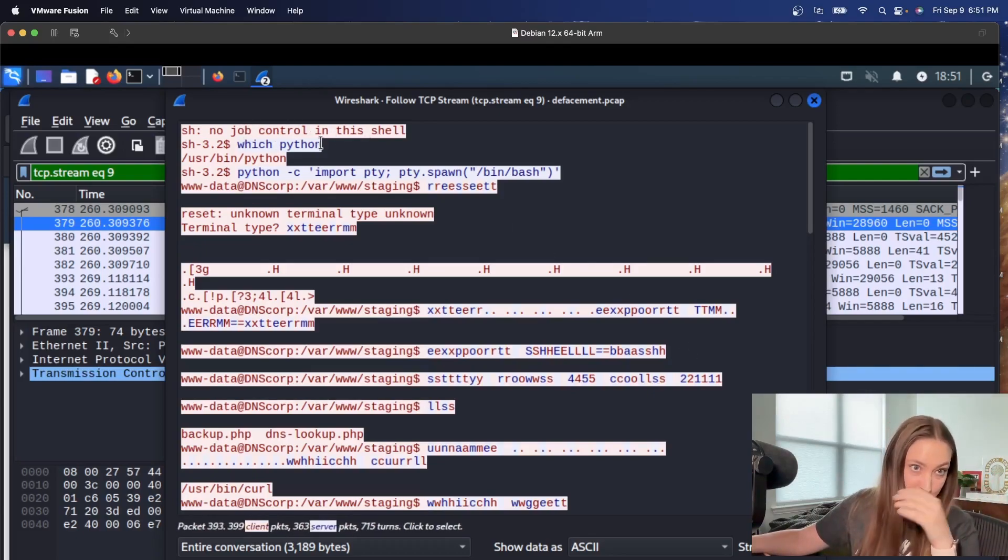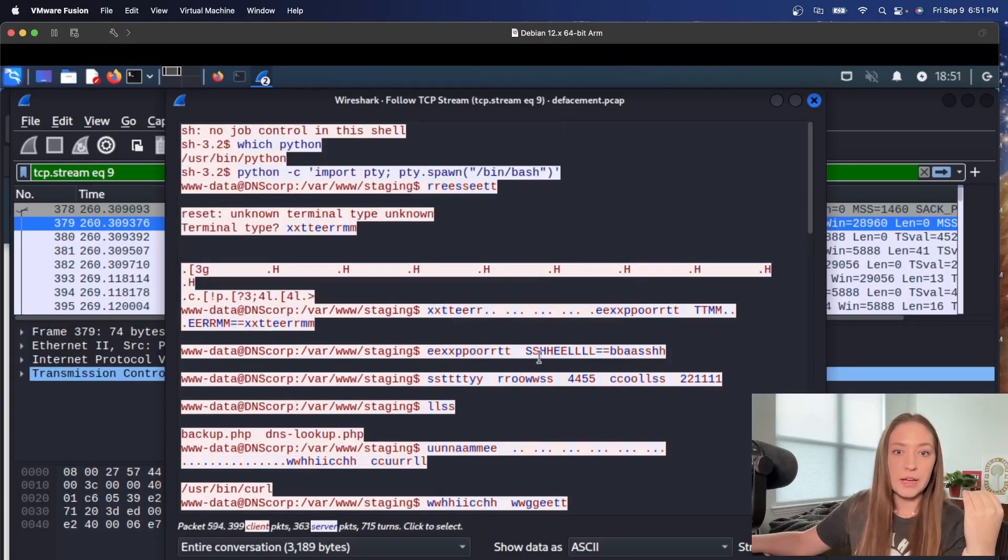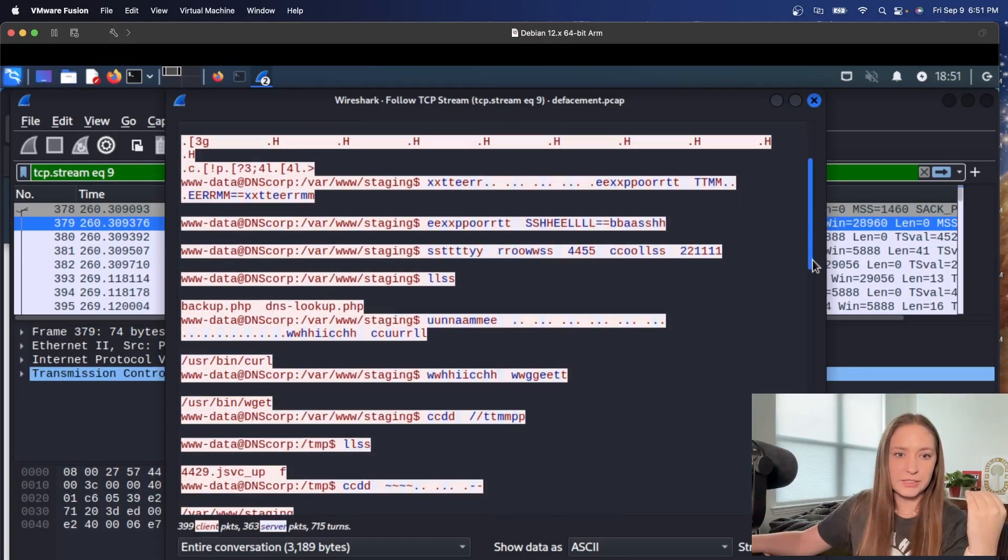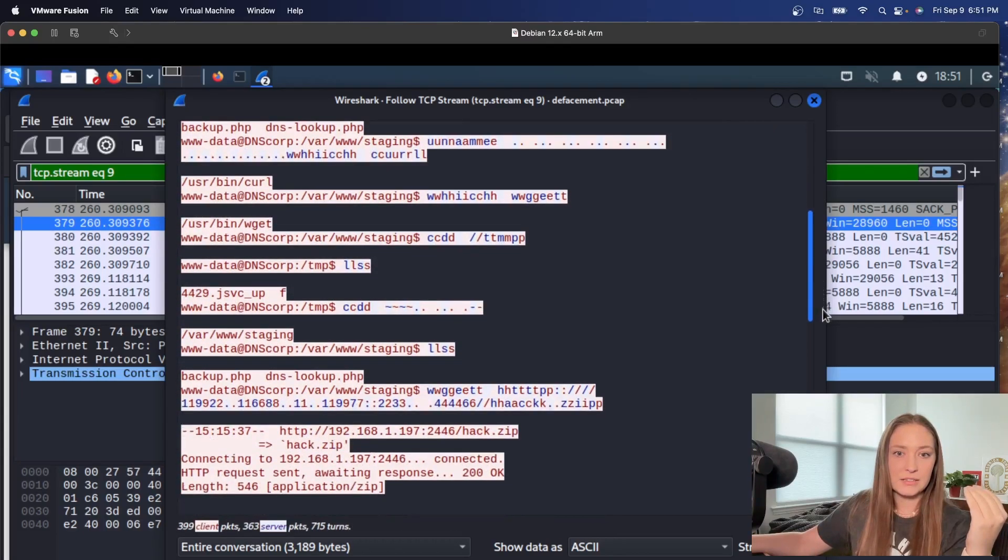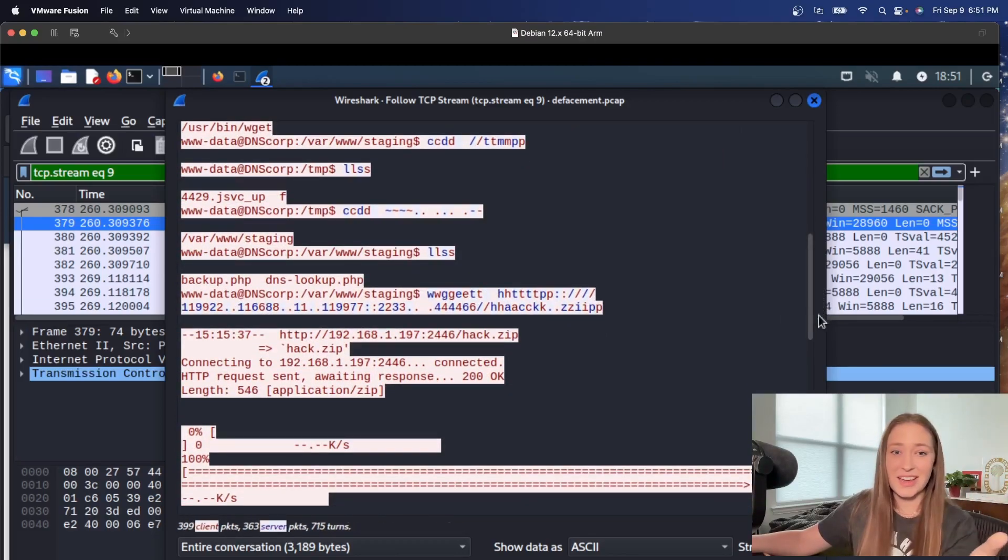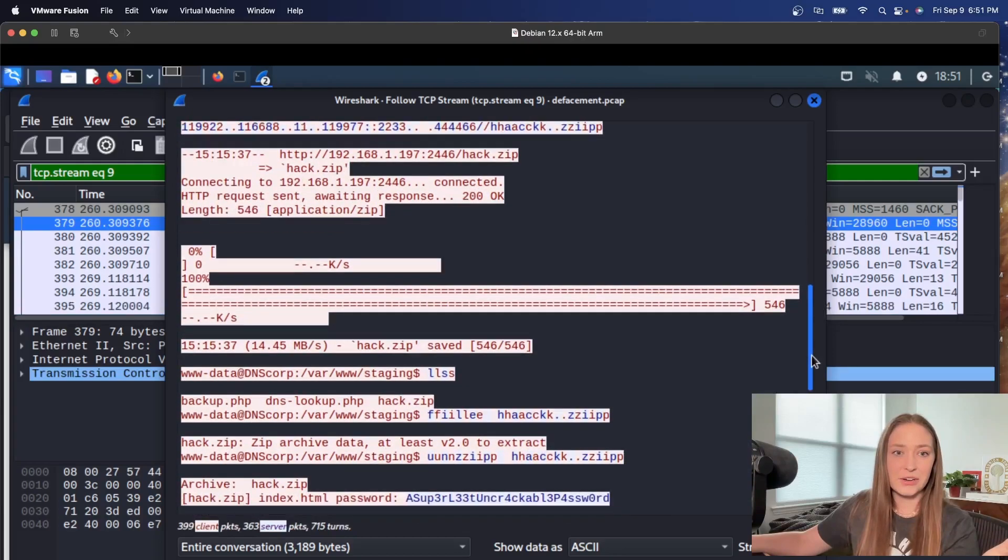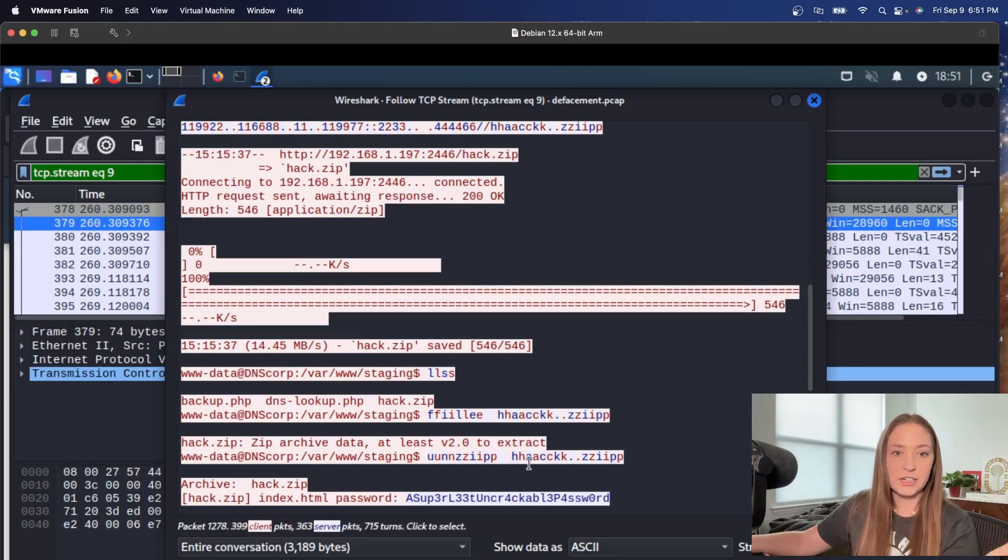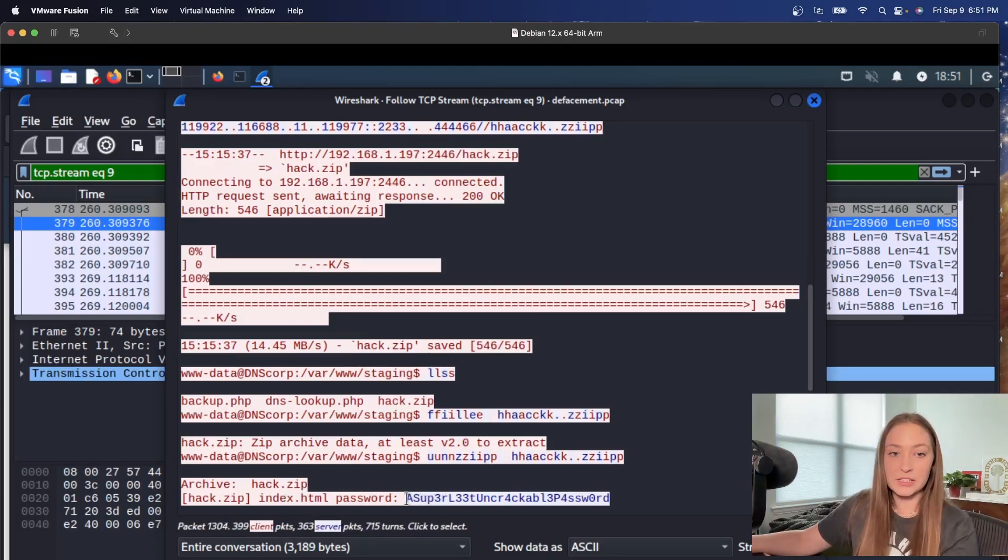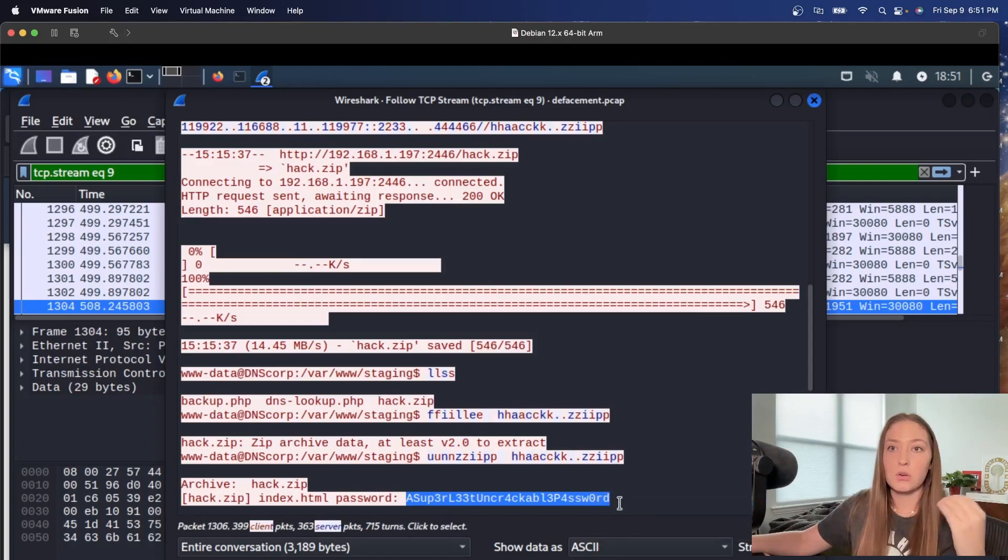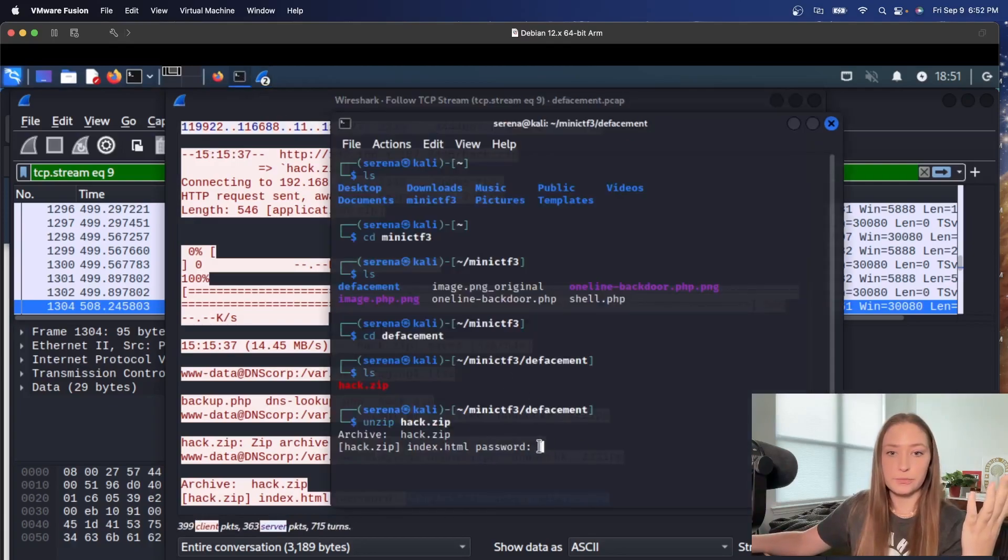Looks like there's some Python activity export shell. Interesting. Let's scroll down a little bit. And we're just scanning this file to see. We have the hack dot zip here. Unzipping it. And they put in the password and we're actually able to get that. So let's try and see if this password will unzip that file and see if we can go through.